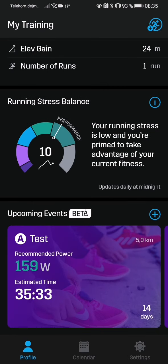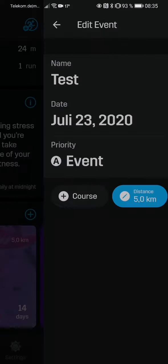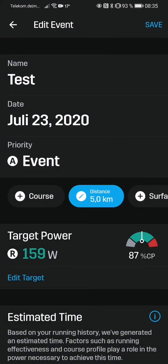If I go now to save, it'll tell me: you've got to take it slow here. The best thing is you run it with 159 watts and it'll take you around 35 minutes according to those conditions.